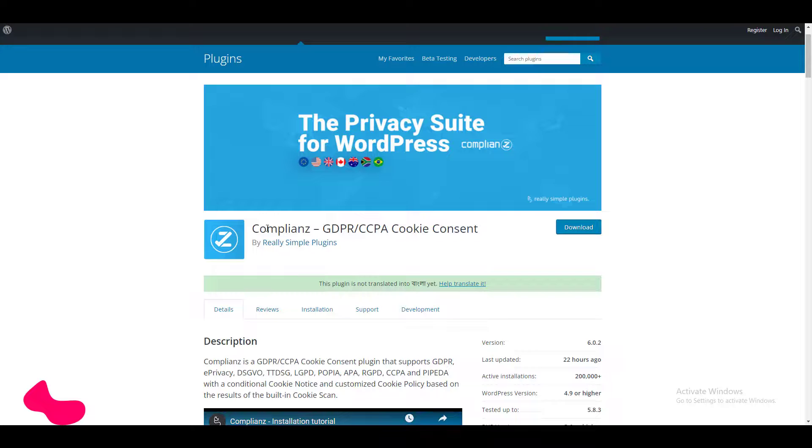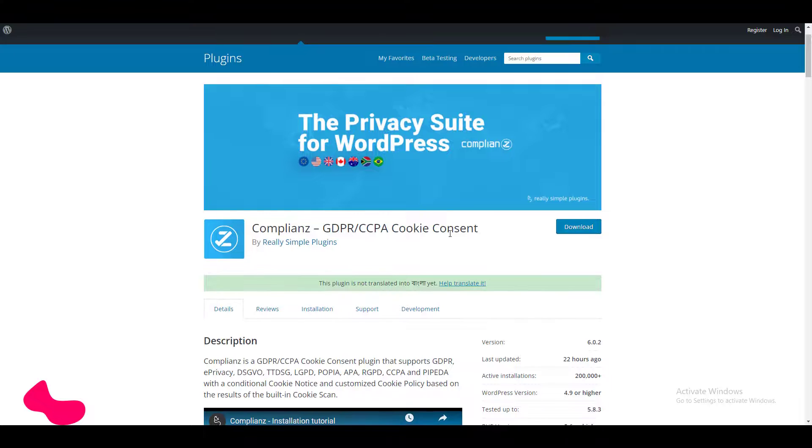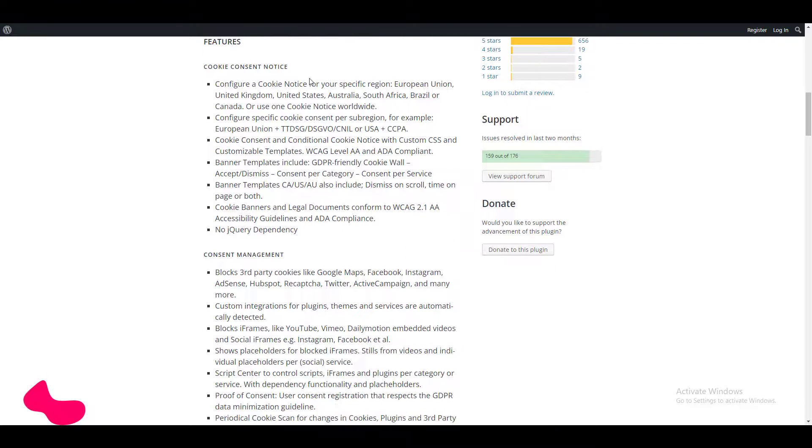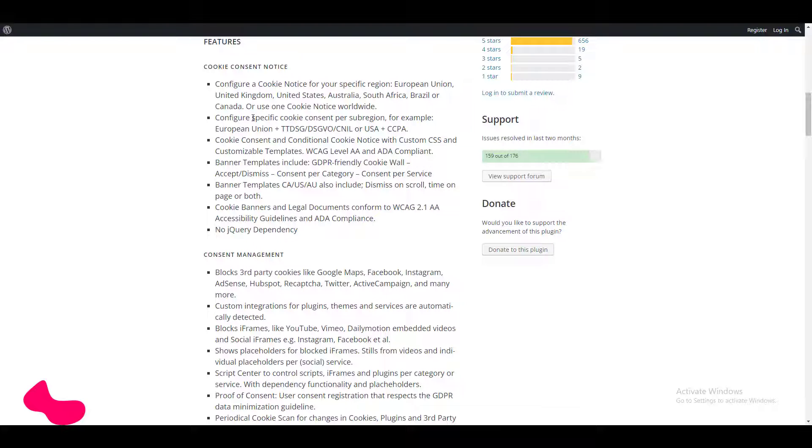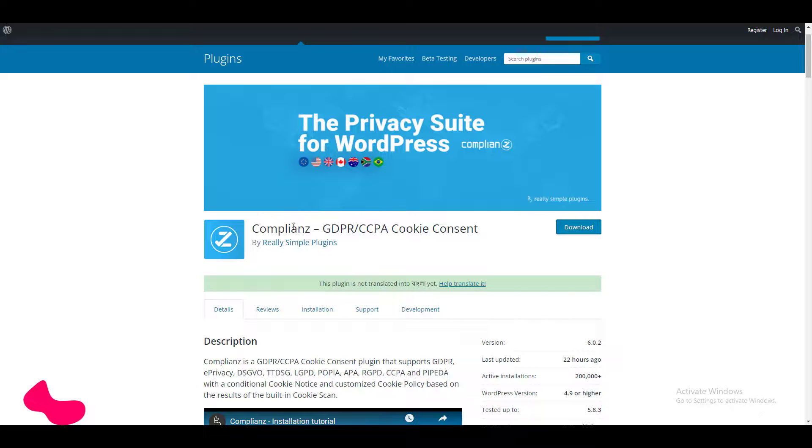First of all, Compliantz plugin is built so that you can set GDPR, CCPA cookie consent, and other consent requirements like configuring a cookie notice for your specific region, configure specific cookies for sub-regions, for example European Union and TTDSG, etc. This kind of stuff you can do with this Compliantz plugin.